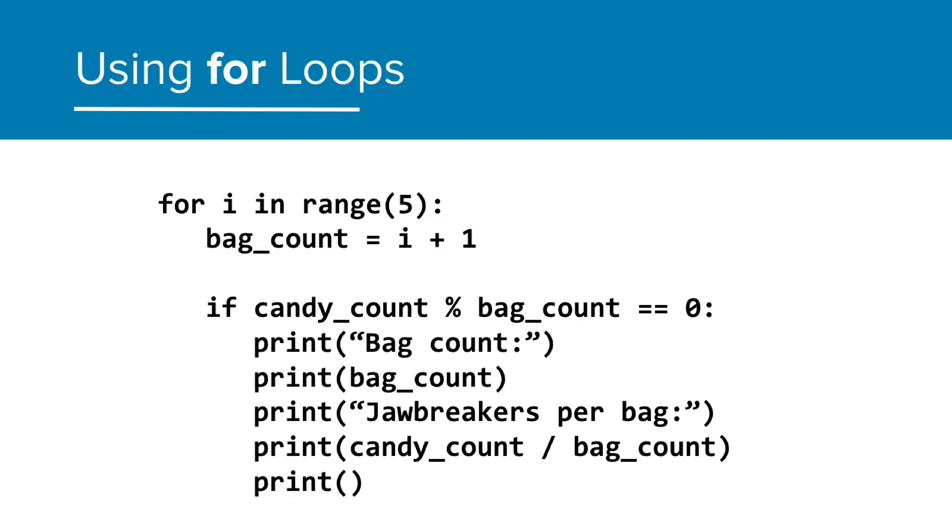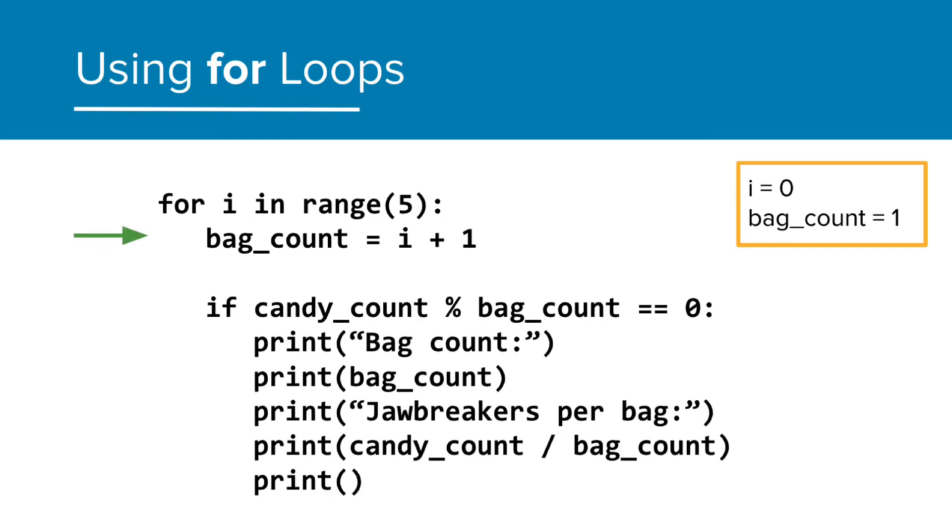We're going to keep track of the values of i and bag count to help understand how this all works. All right, so let's start the loop. So i is equal to 0, and we're going to enter the loop. And now bag count is equal to 1.